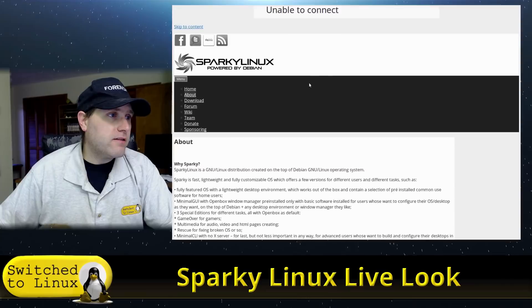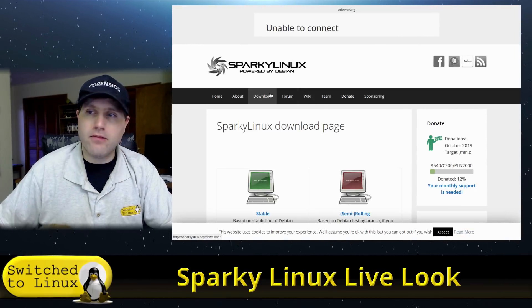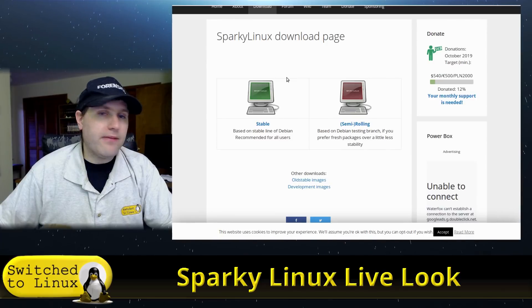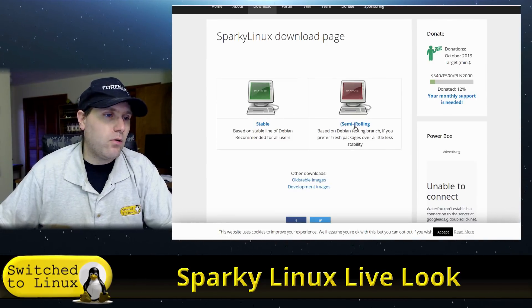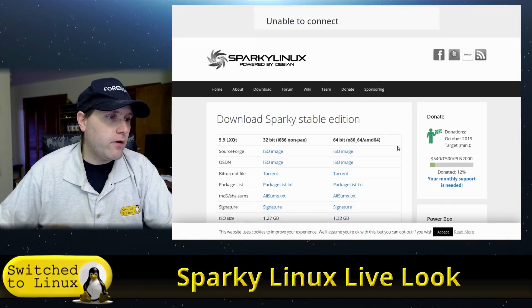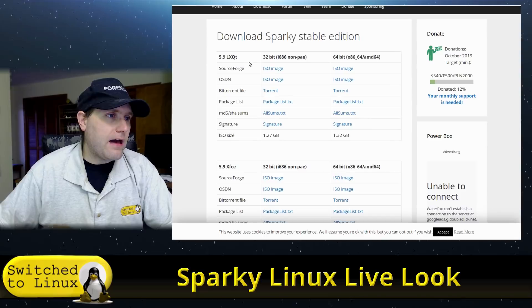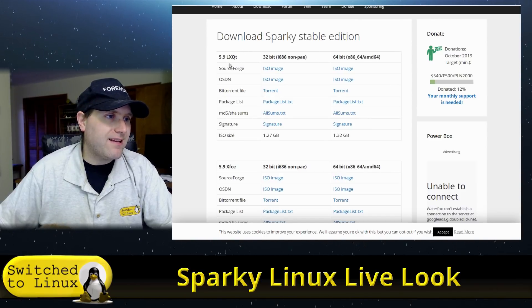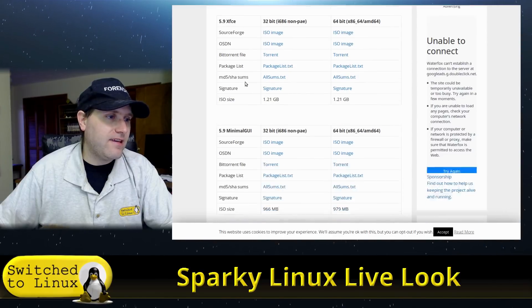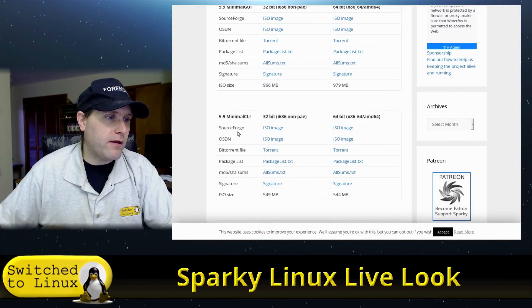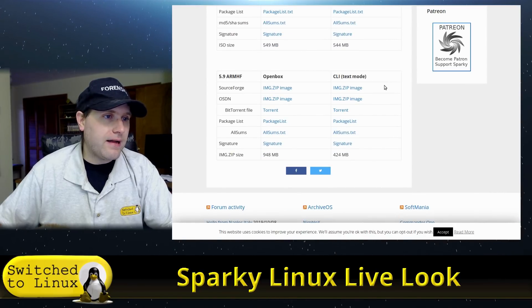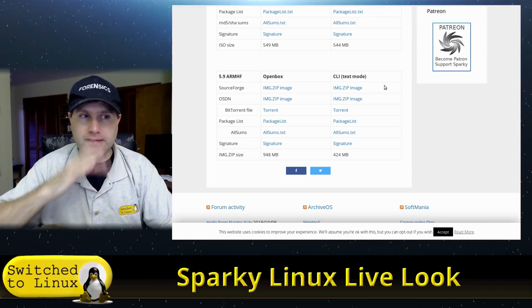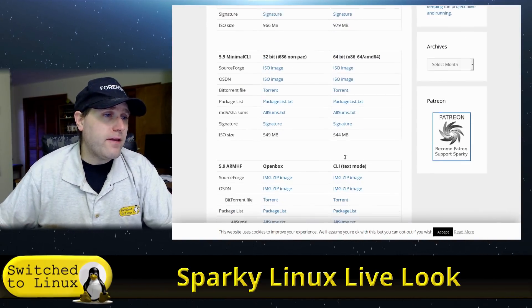So suppose you want to try this out. You want to just head on over to the website and just hit the download link. And here you have the option to go into the stable which is your basic Debian 10 or your semi rolling which is your Debian testing. So if we click into here we have 32-bit and 64-bit images. So here's the 5.9 LXQT, 5.9 XFCE, 5.9 minimal GUI, 5.9 minimal CLI, and they have an ARM open box and CLI text mode.